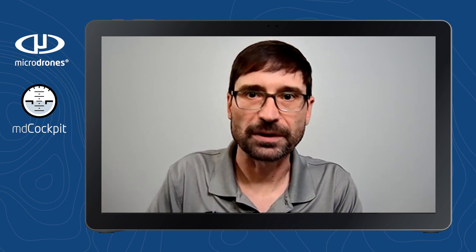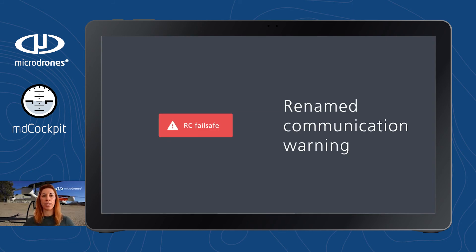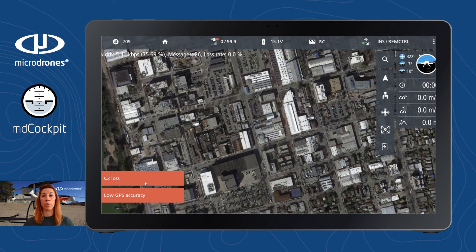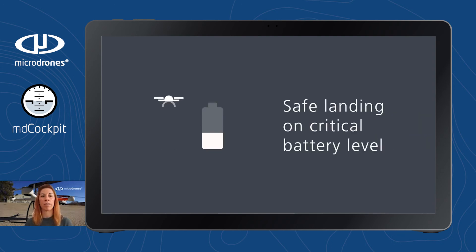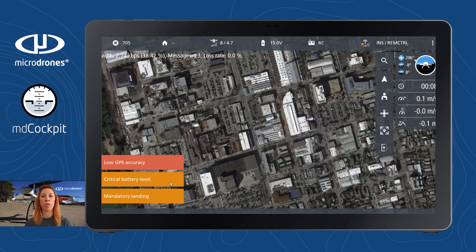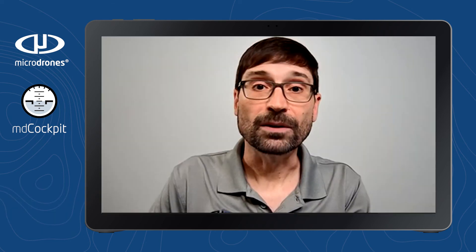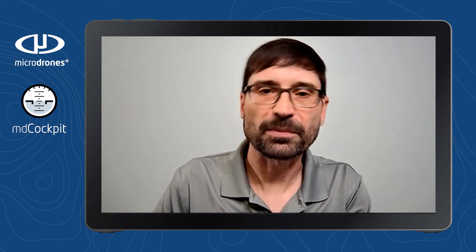Now let's move on to the updates for our fail-safe warning notifications. The first warning that has been renamed is the RC fail-safe — it's now called C2 loss. The C2 loss is the loss of signal between the drone and the C2 device. C2 devices are the MD RC and the tablet, which is why we renamed this warning in MD Cockpit. We also have a second revamped warning: the mandatory landing message for a critical battery level. MD Cockpit now shows a warning for mandatory landing when the drone will automatically land due to a critical battery level. Hopefully our users never see those warnings, but they're there for backup just in case.